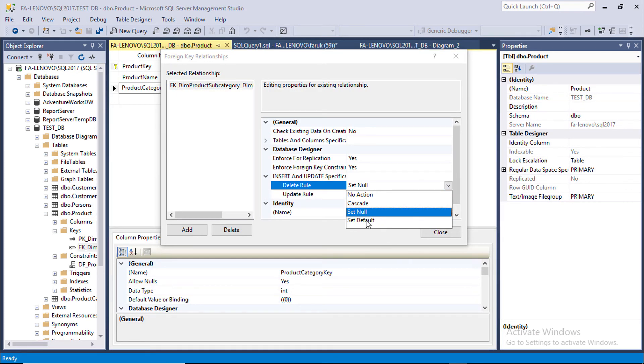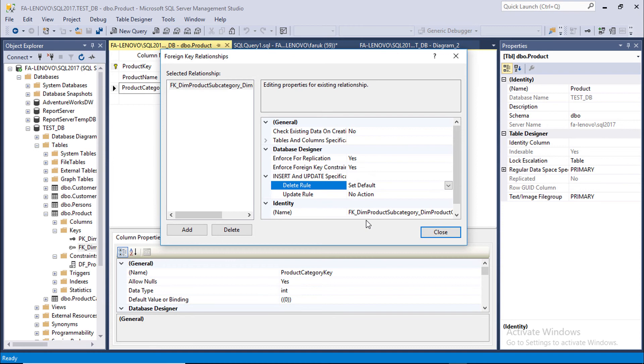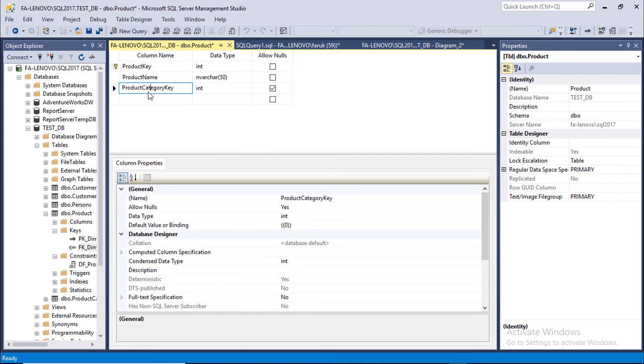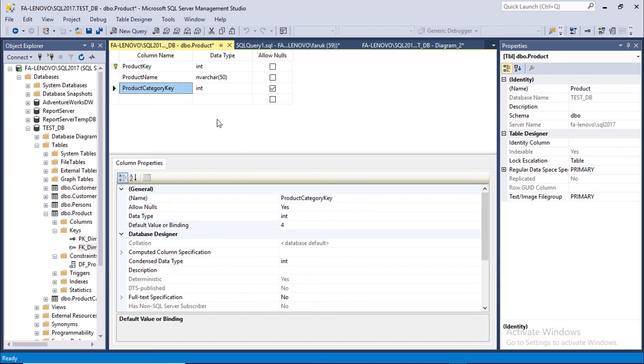Now we are going to test default. So set it to default. Close it. Assign a default value to the column. For this case it is 4. Set the table.